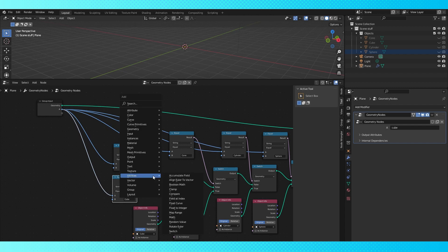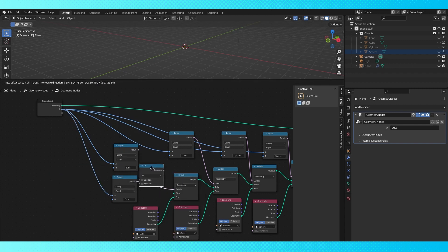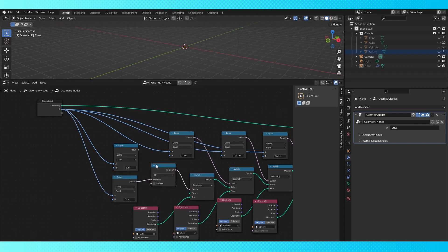You can create multiple alternative spellings, and use a boolean math node set to OR, then either spelling will activate the visibility of the object. So if you're bad at typing like me, that helps a bit.